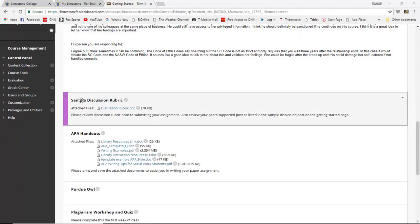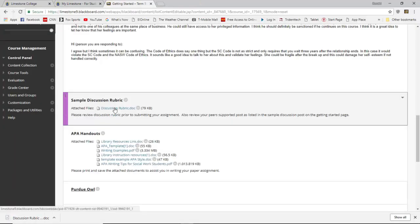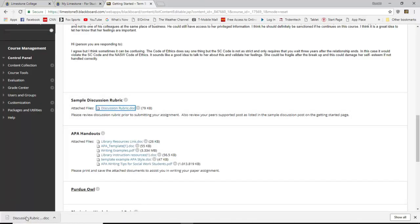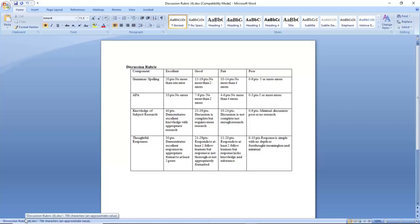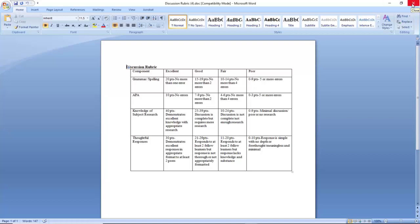The next section I have is a sample discussion rubric. If you click on the link below you can see what the rubric looks like. I'm going to be deducting points for grammar, spelling, APA style format, your knowledge of the subject, research, and your thoughtful response to your peers. When you look at me grading, this is what I'm going to use to actually evaluate your posts for your discussion.